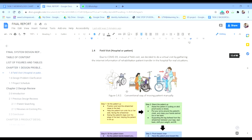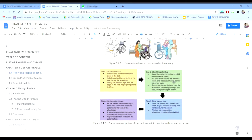Next, we conducted field research. This was done virtually due to the COVID-19 pandemic. We gathered information from the internet about the rehabilitation patient transfer device in hospitals for real-world situations. This diagram shows how the transfer is done manually — the patient moves from the bed to the wheelchair, then uses the wheelchair to move to other places. The four steps to move a patient from the bed to the chair in the hospital without a special device are described next.